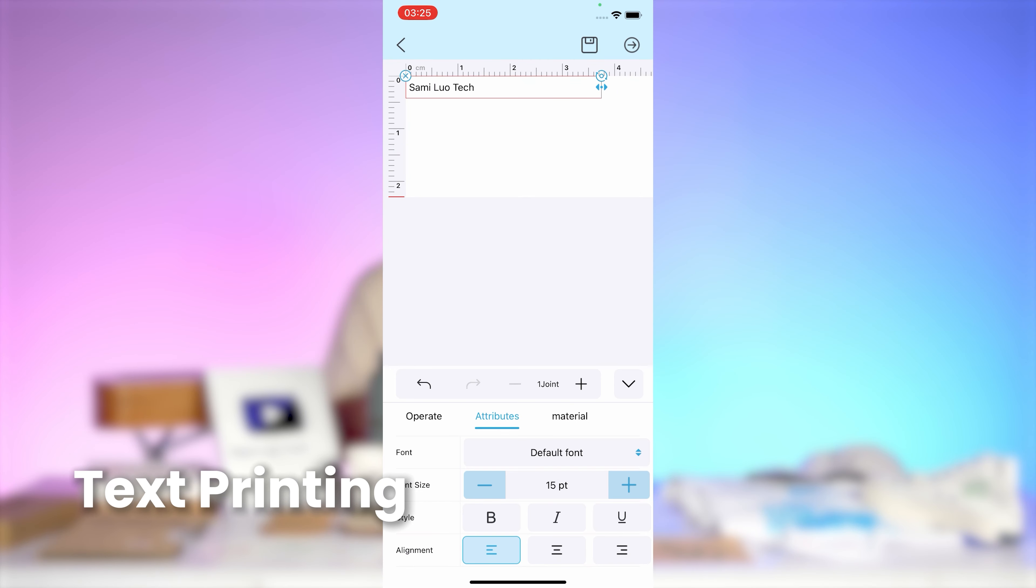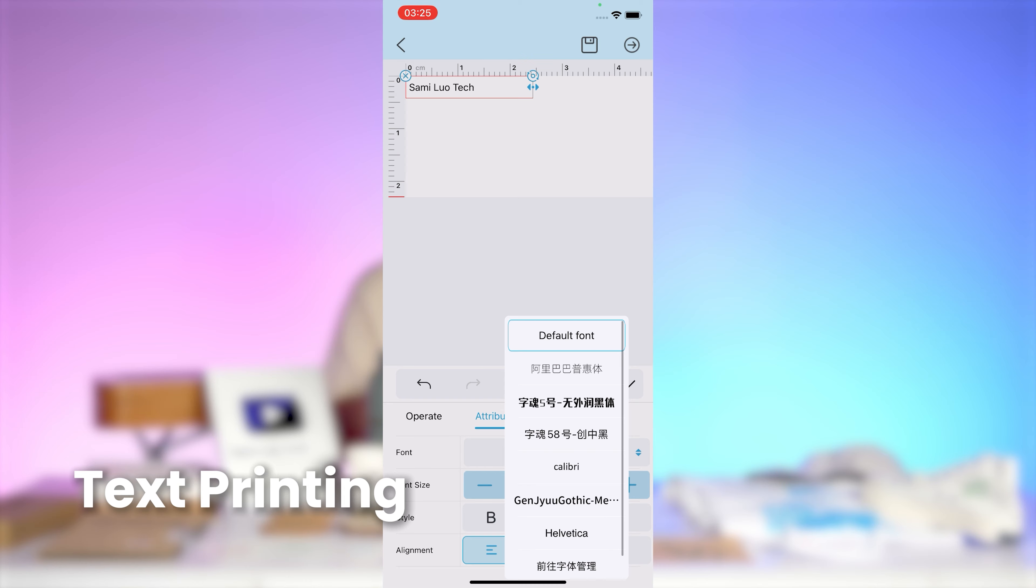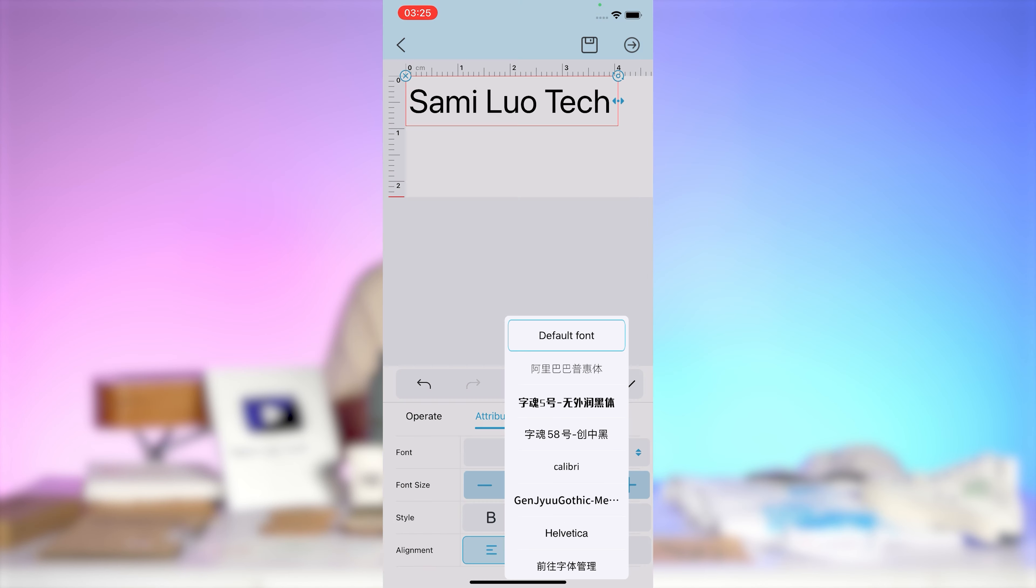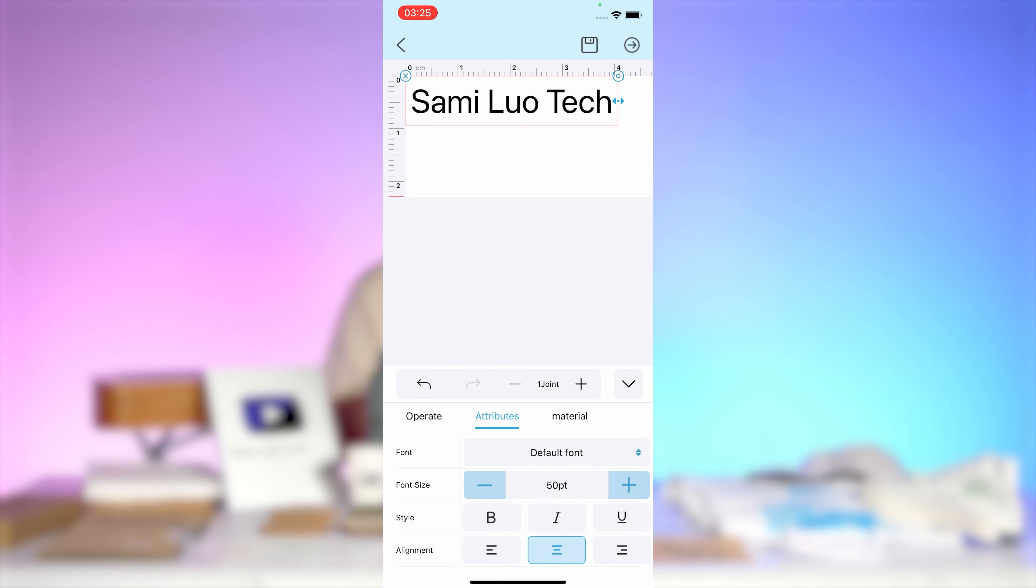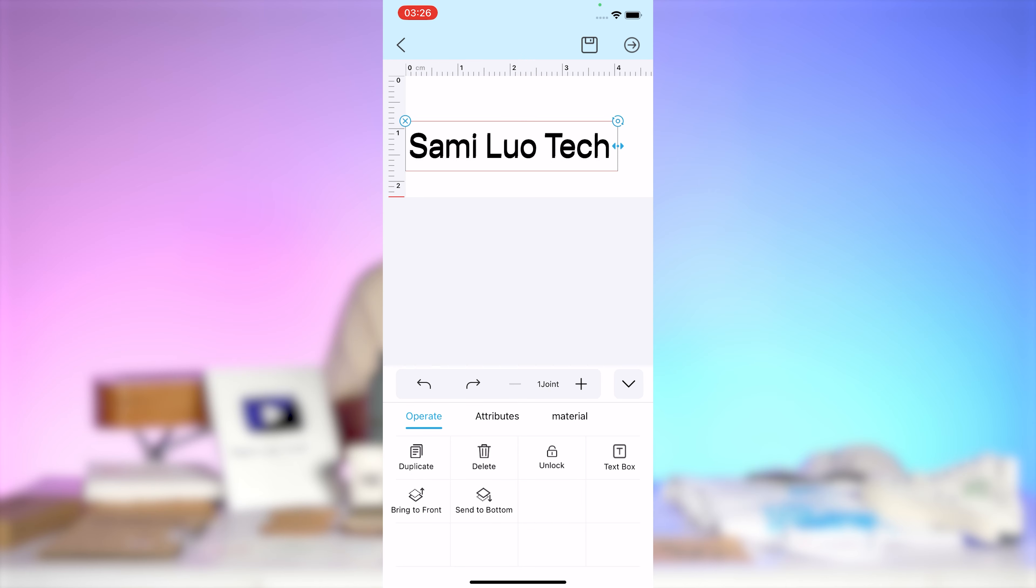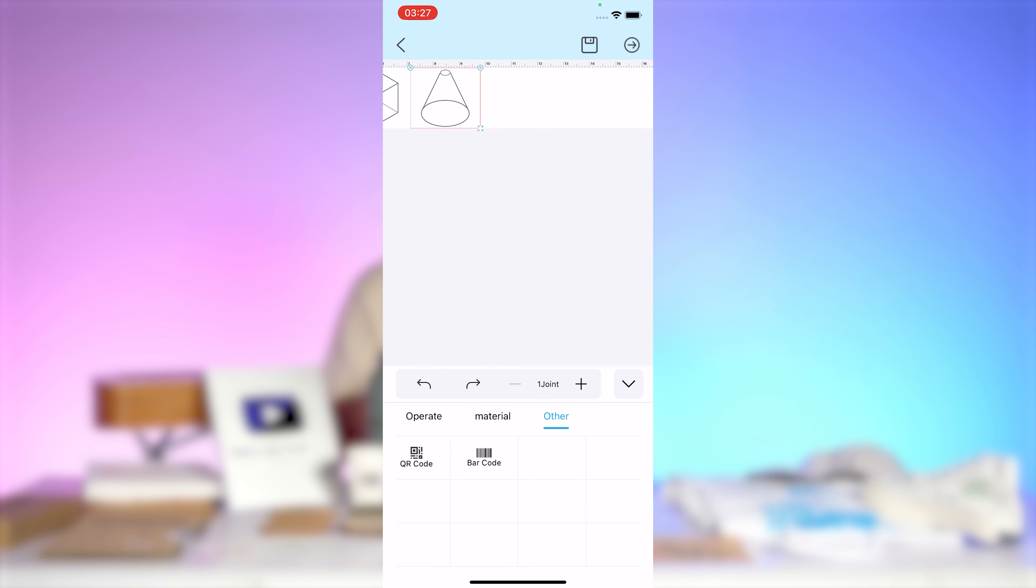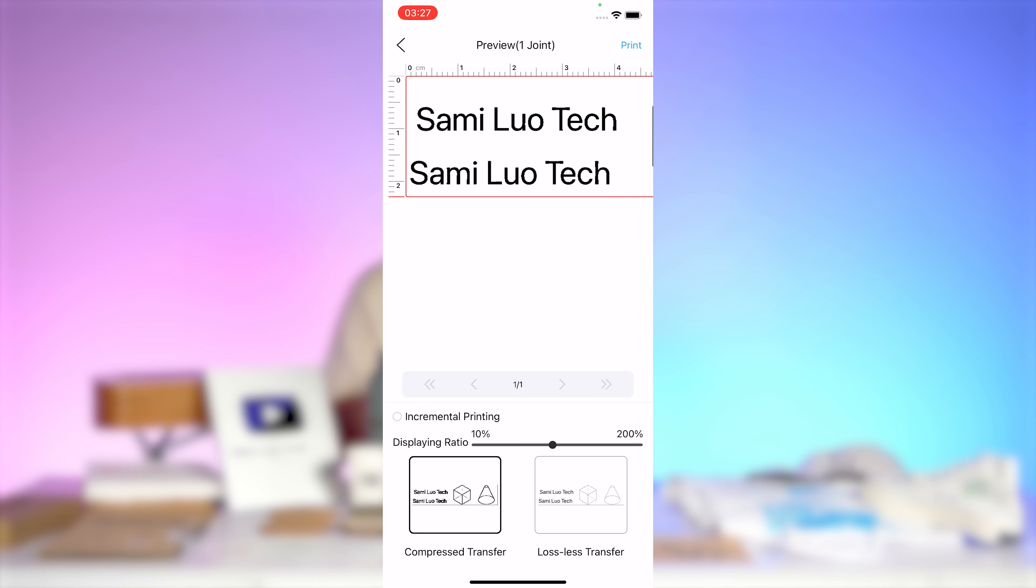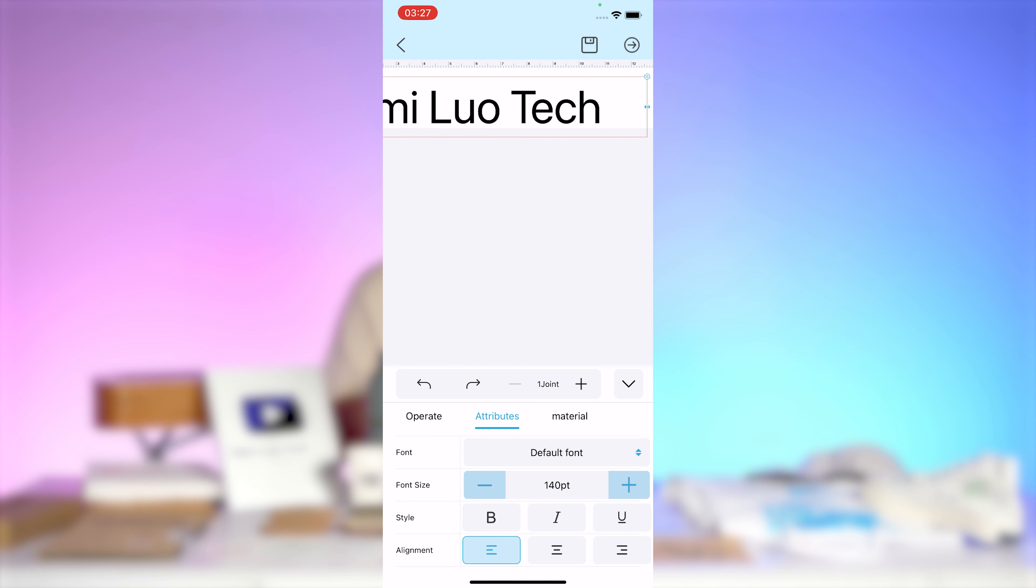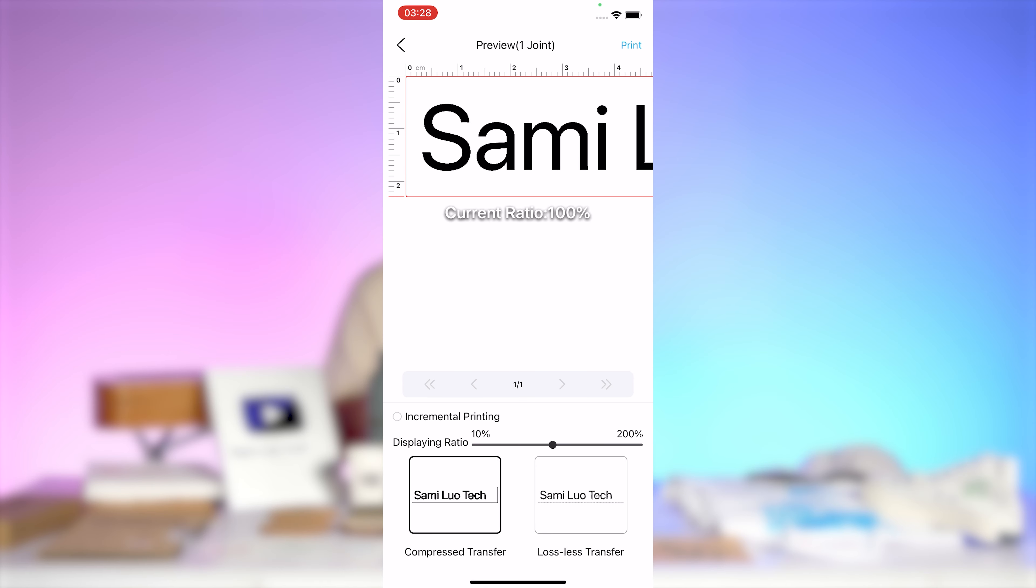Text Freedom allows you to input and customize your own text by adjusting font, size, style, and alignment. You can also add or delete text boxes, insert images, and after editing, simply tap next to transfer the data and start printing.